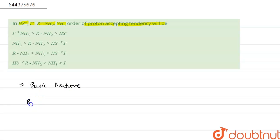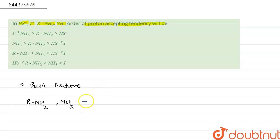We know that R-NH₂ and NH₃ are the typical bases.